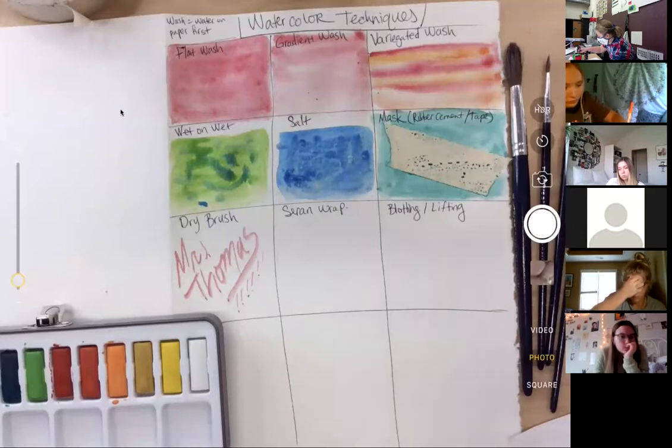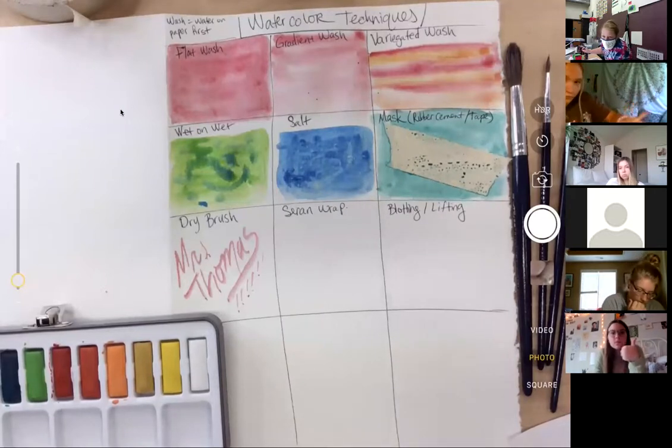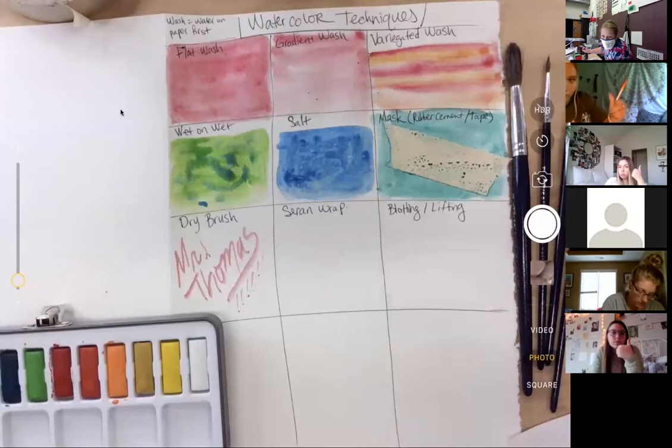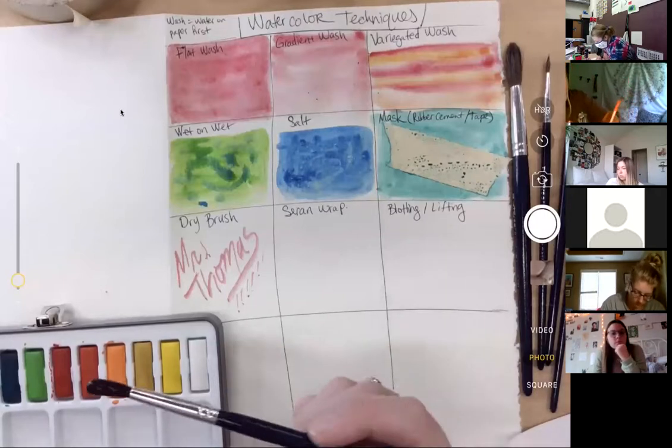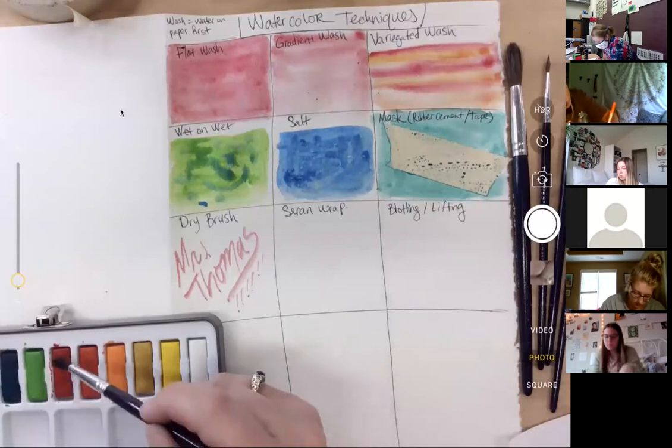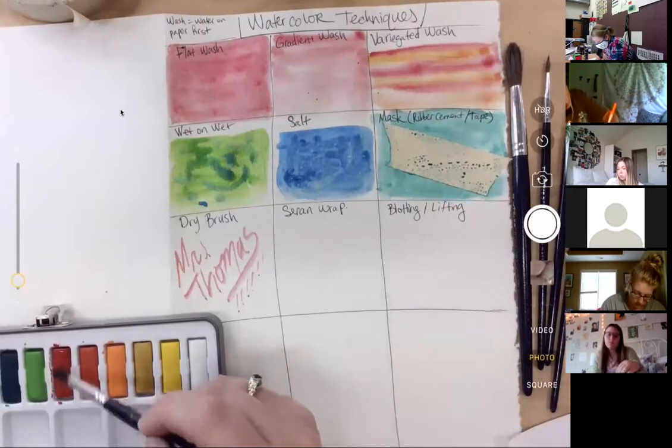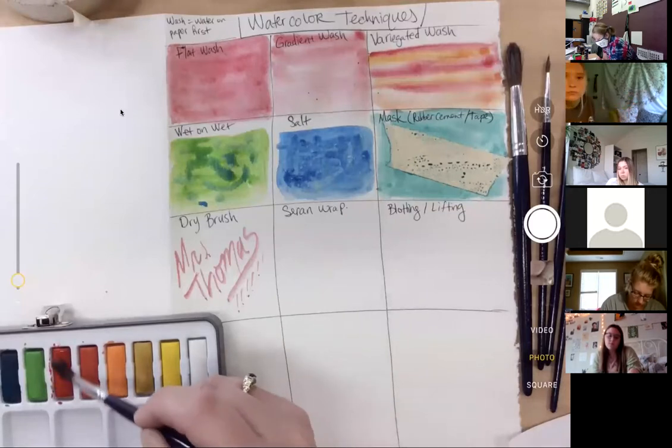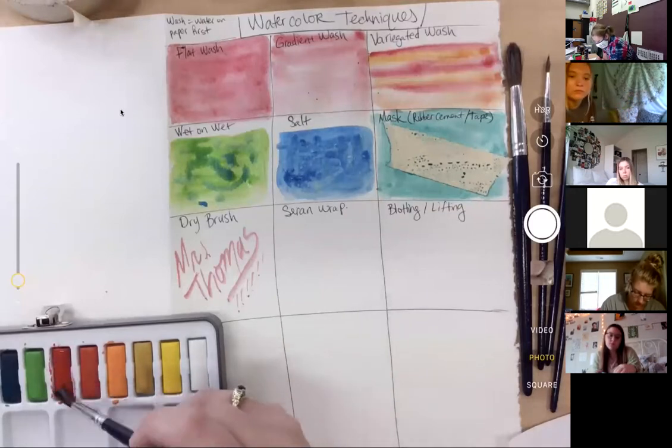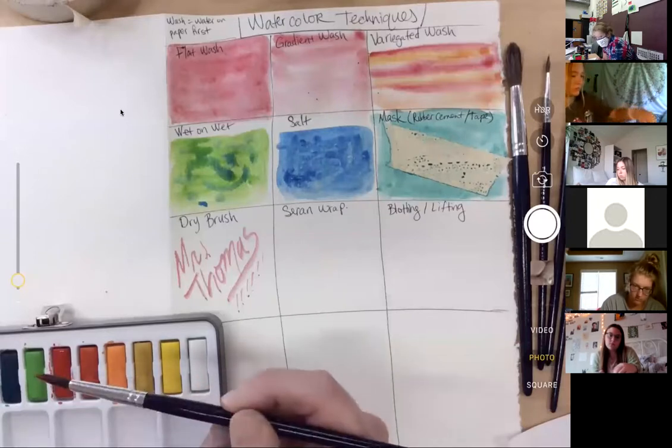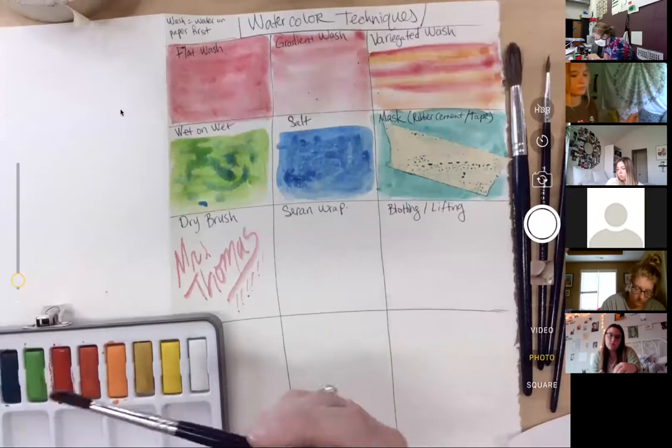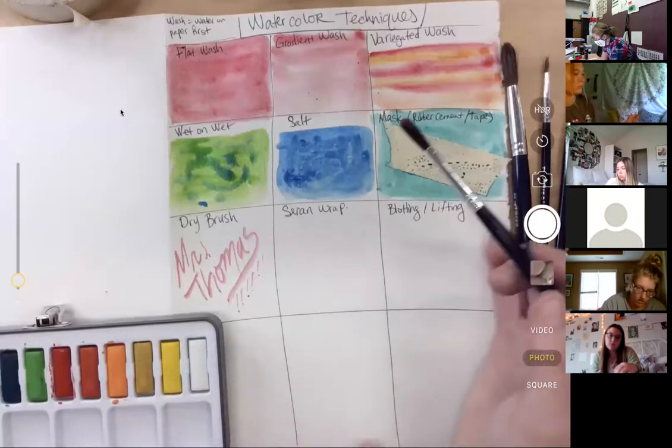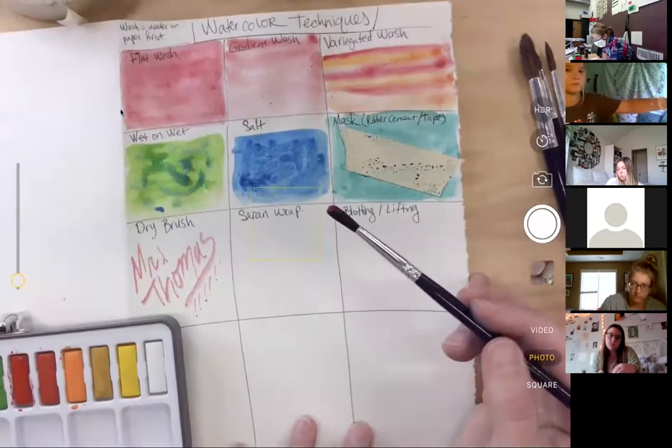So I'm going to go ahead and do blotting and lifting. Am I moving too fast? Are you guys okay? Good. So when I'm doing blotting and lifting, sometimes while we're painting, we go, oh no, I got too much on there. And you need to pull it up, you can pull up some of the value, but it has to still be wet.